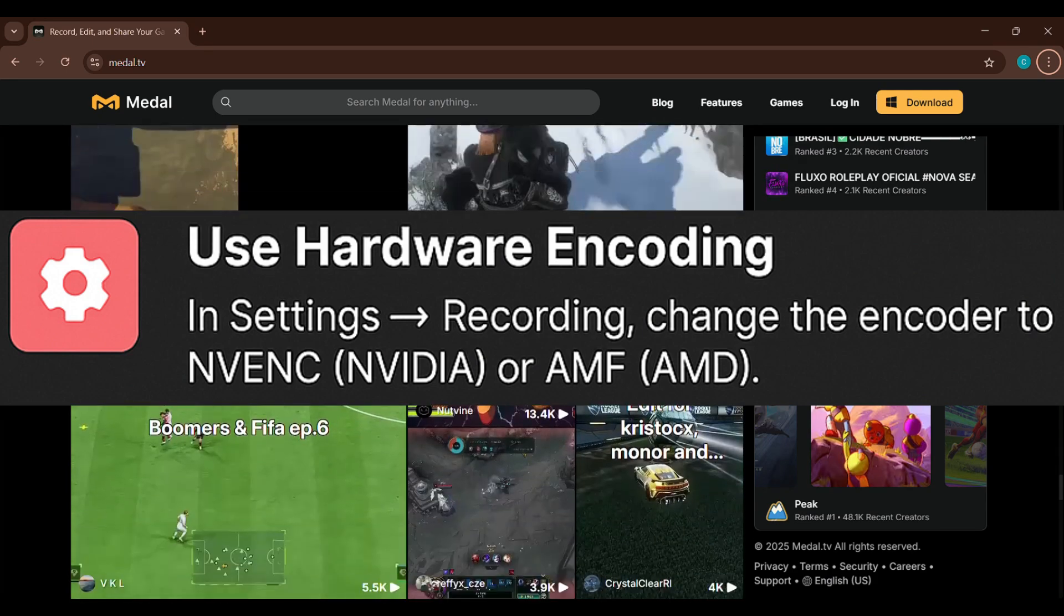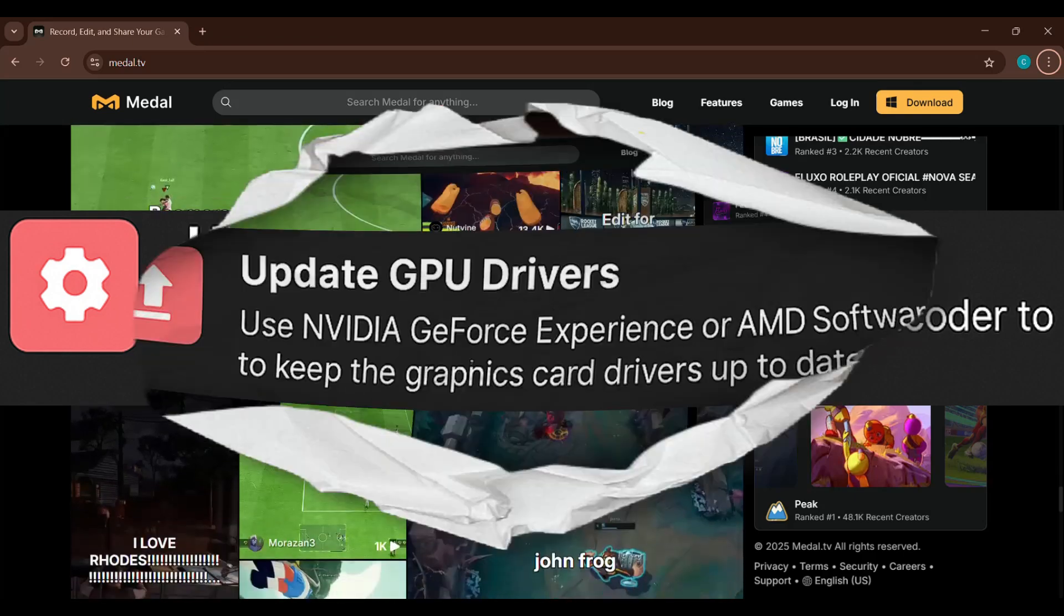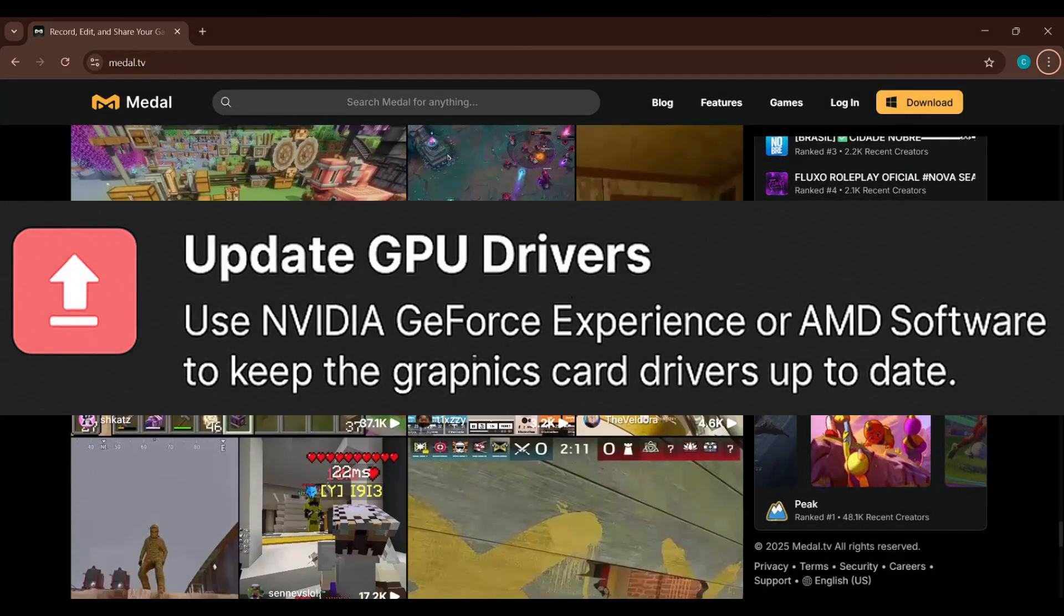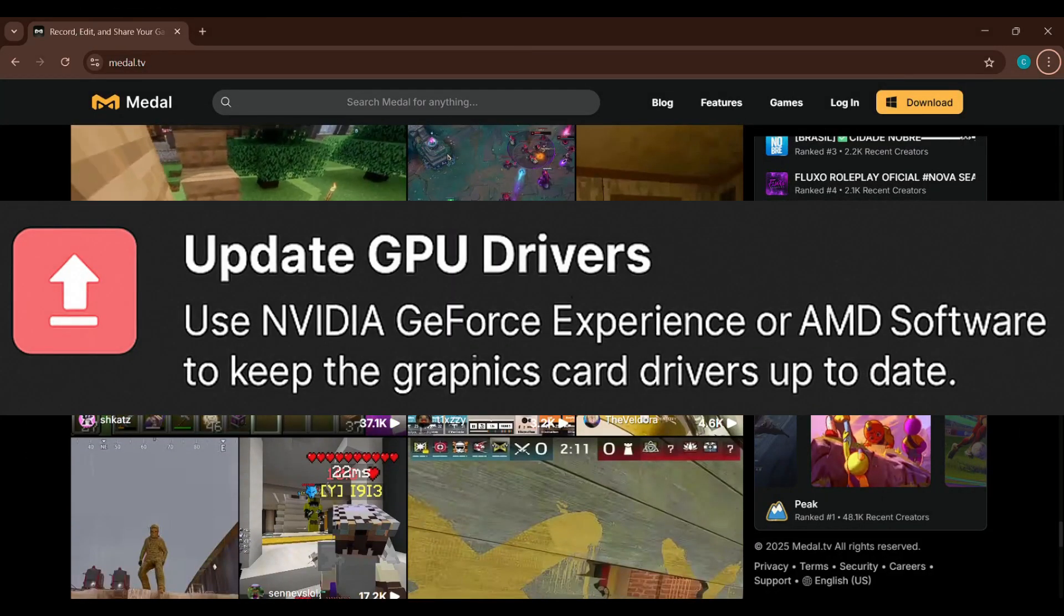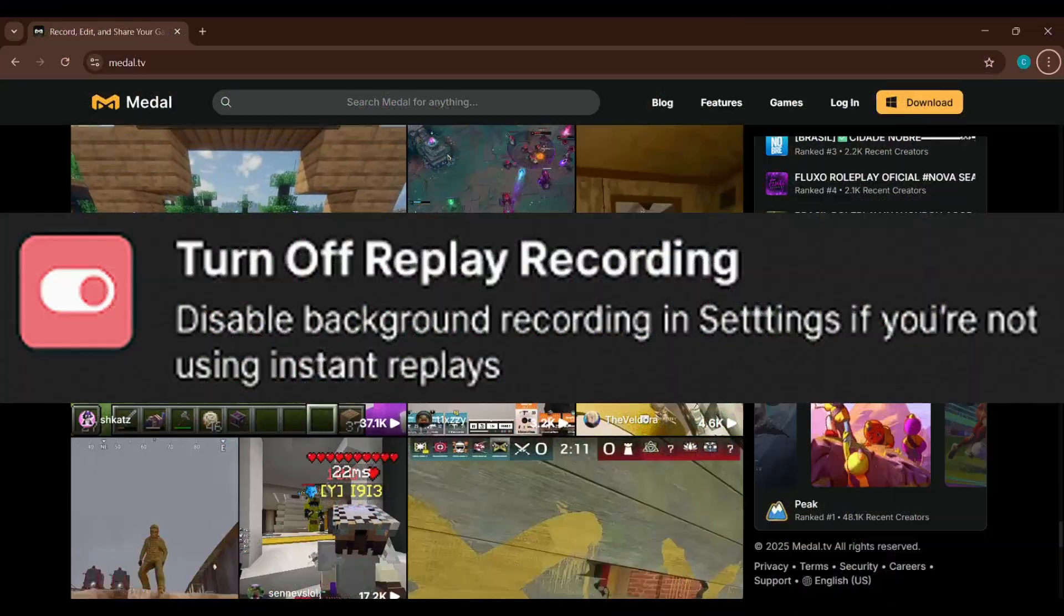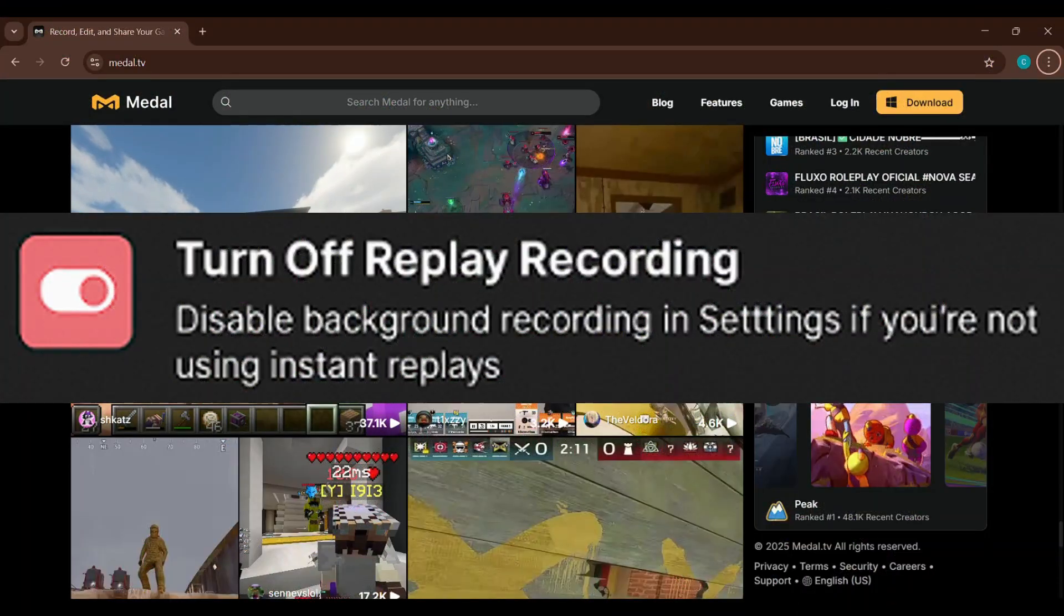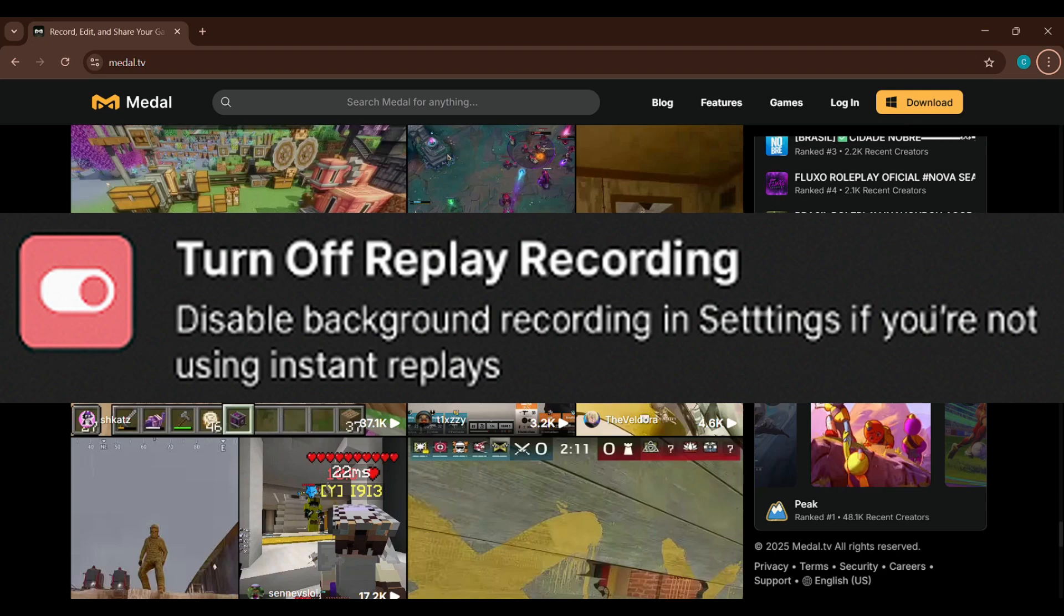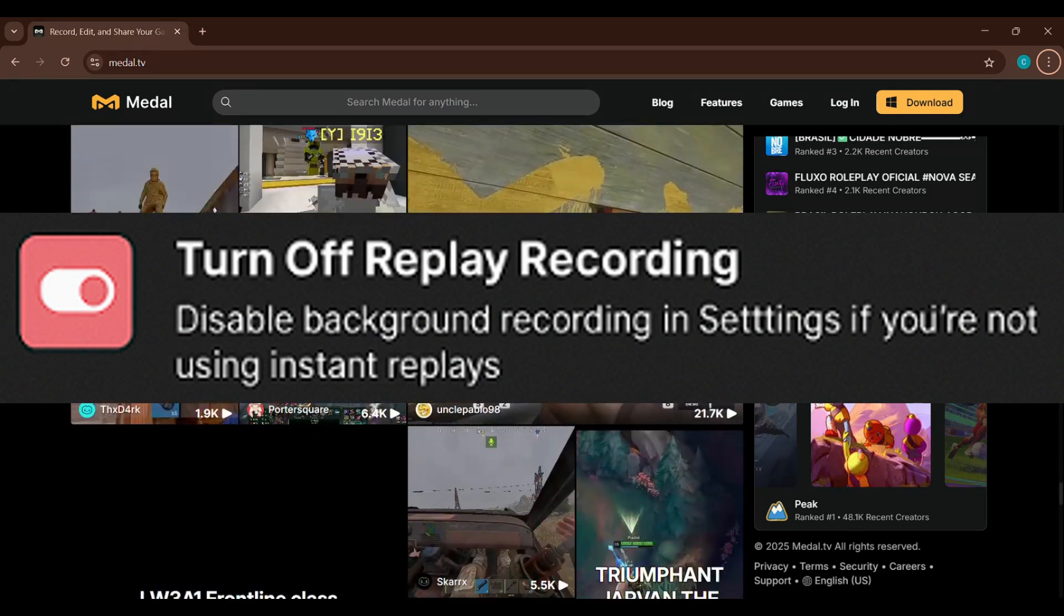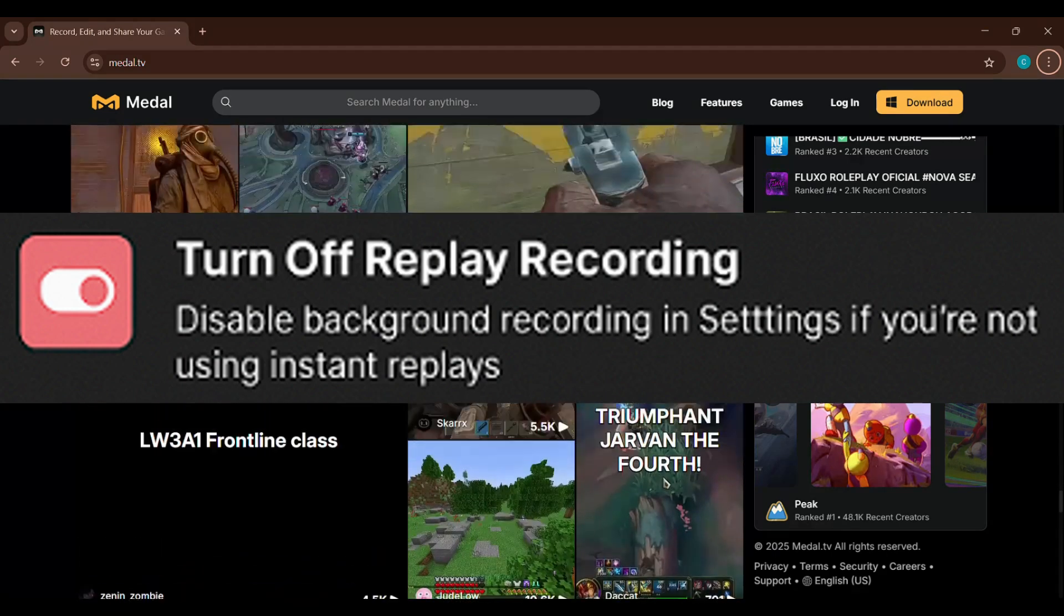Also, make sure your graphics drivers are updated. Use GeForce Experience or AMD software to stay current. Finally, if you're not using Instant Replays, disable Background Recording in Settings to free up even more resources.